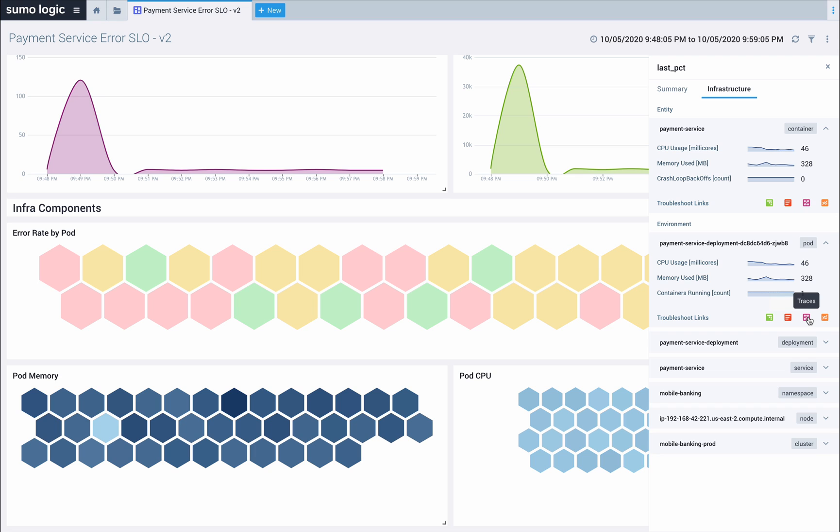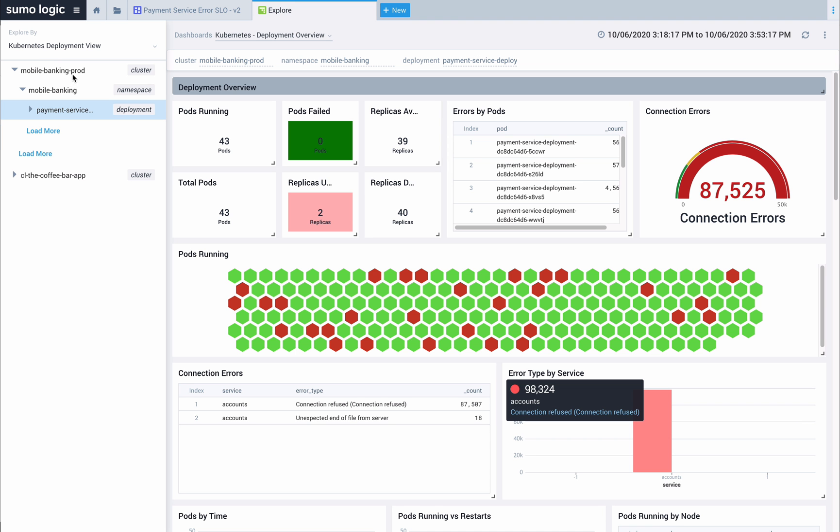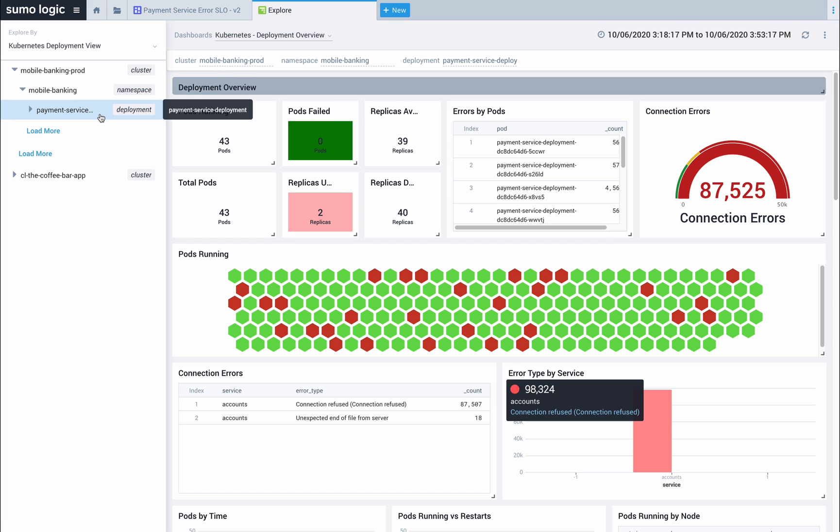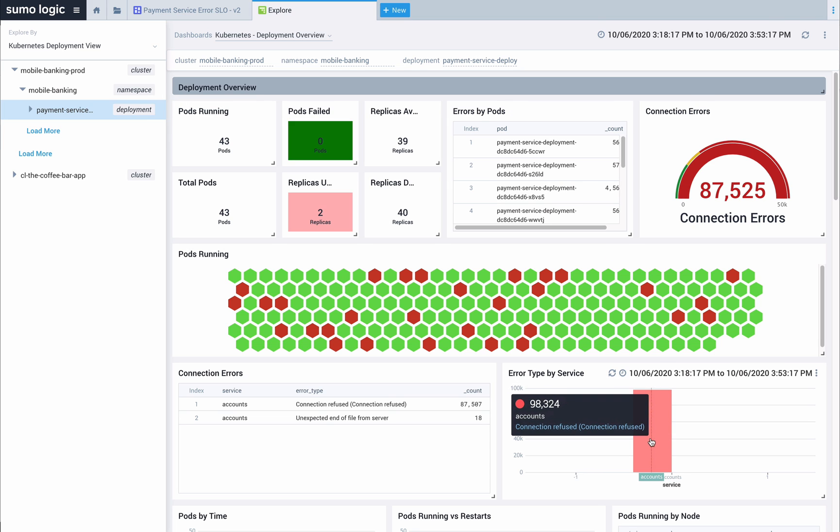Because we're seeing this problem across many pods, it's probably a consistent problem across the deployment. Let me drill down to a more detailed view for this whole deployment. The entity hierarchy on the left shows us that the deployment is part of the mobile banking production Kubernetes cluster and lives in the mobile banking namespace. The connection refused errors indicate that we're seeing an issue between the two services trying to connect and being refused.